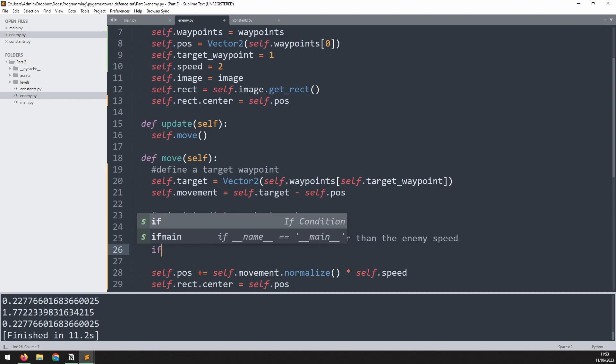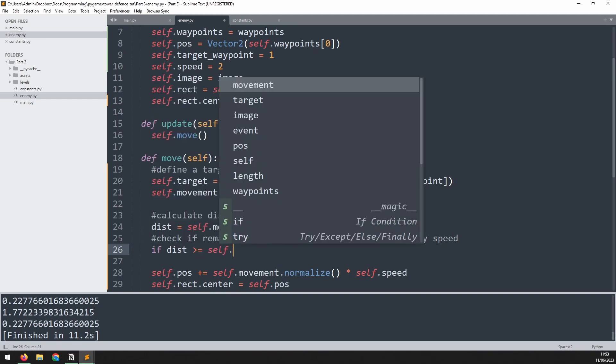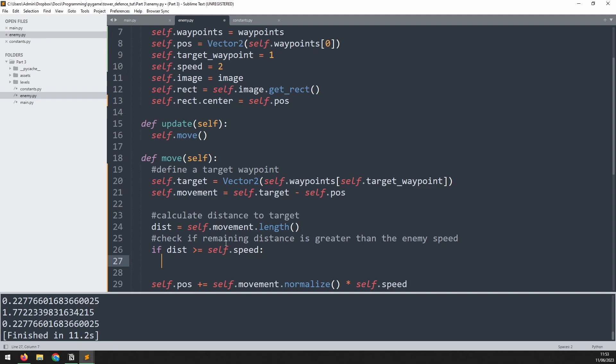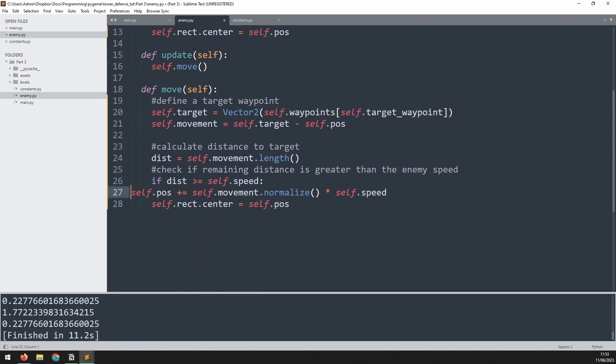Add a comment to say check if remaining distance is greater than the enemy speed. So if dist is greater than or equal to self.speed, well, actually that means there's enough distance remaining. So in this iteration, when the enemy moves, they're not going to overshoot the target. So we can do what we had before. We can move this section back up here into this if statement.